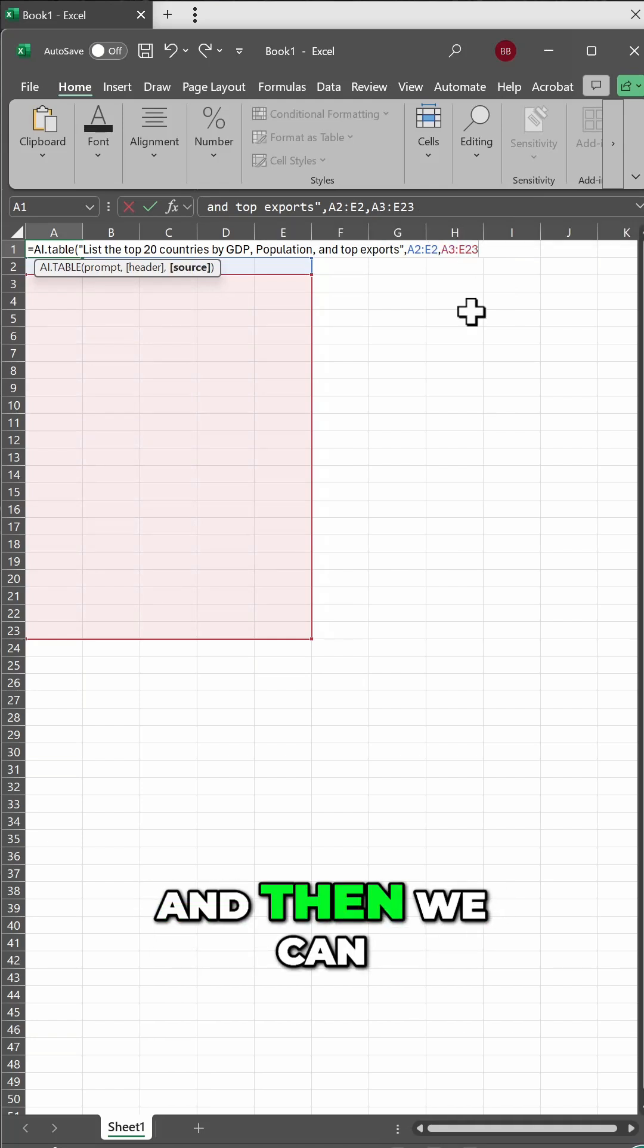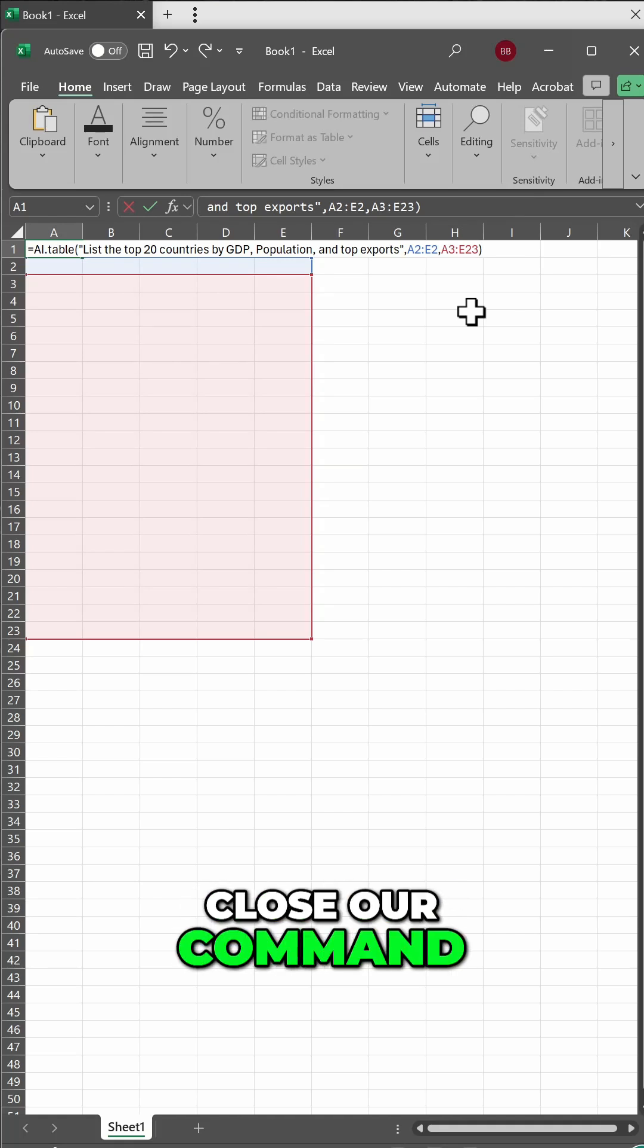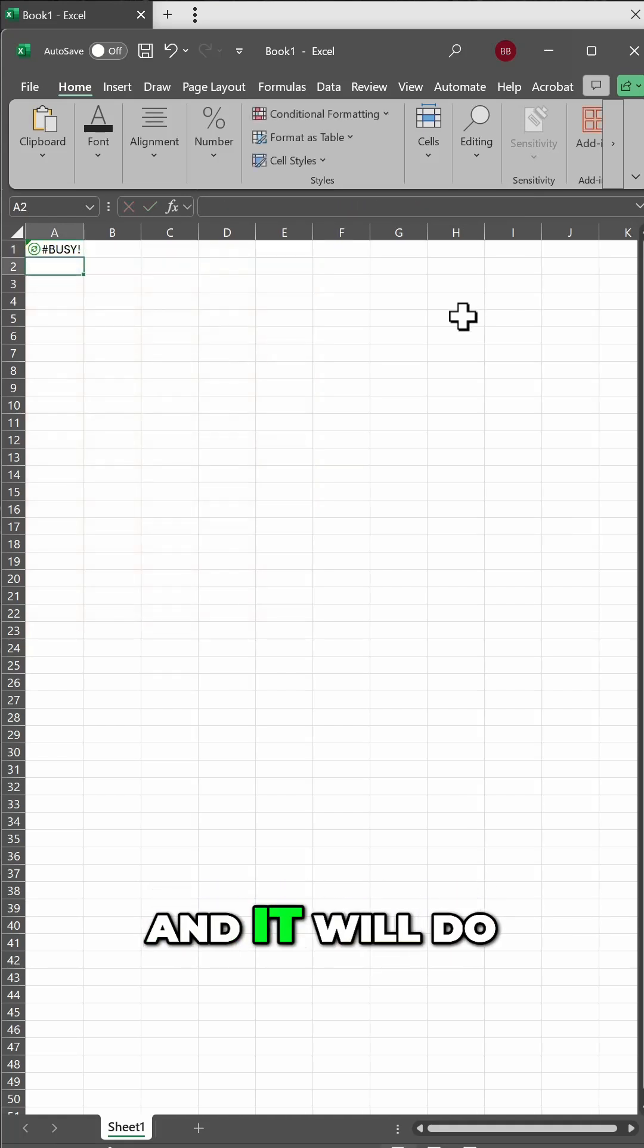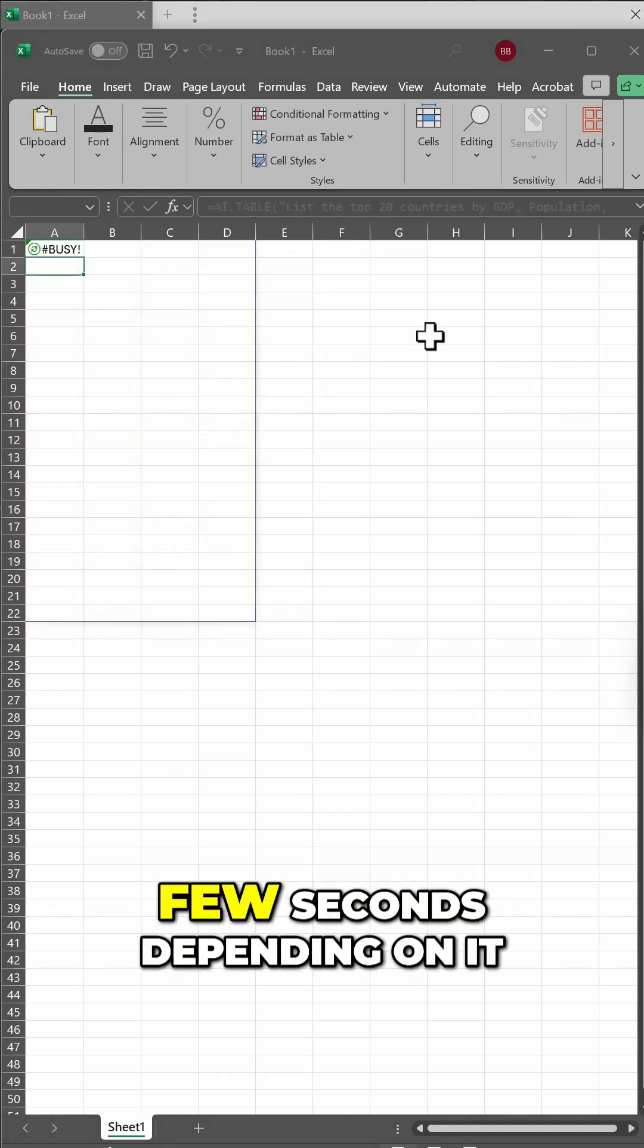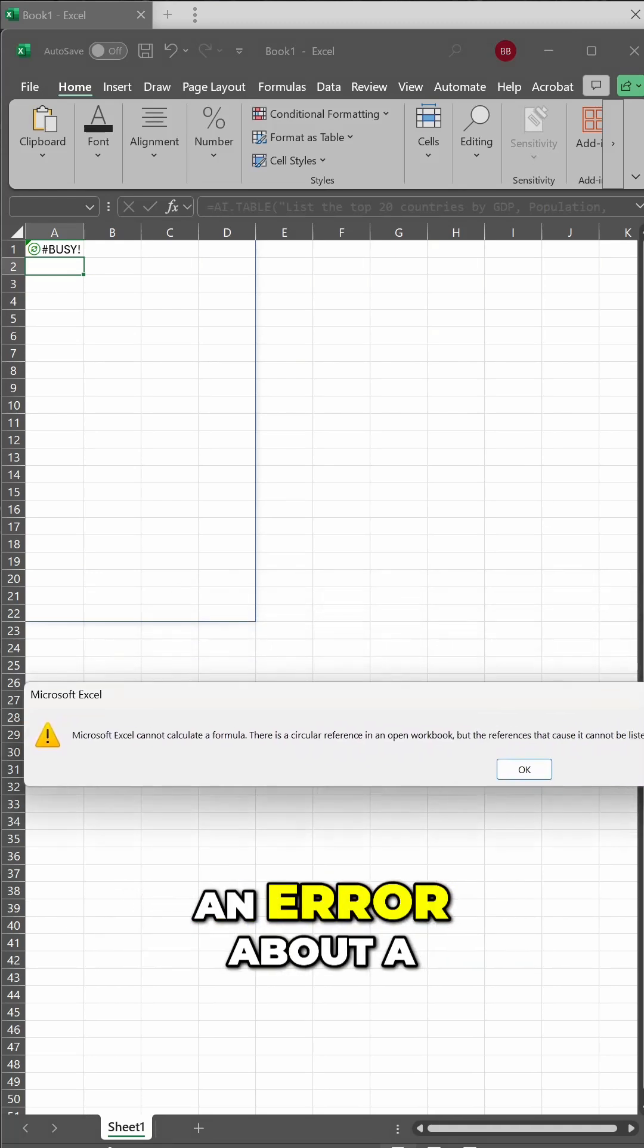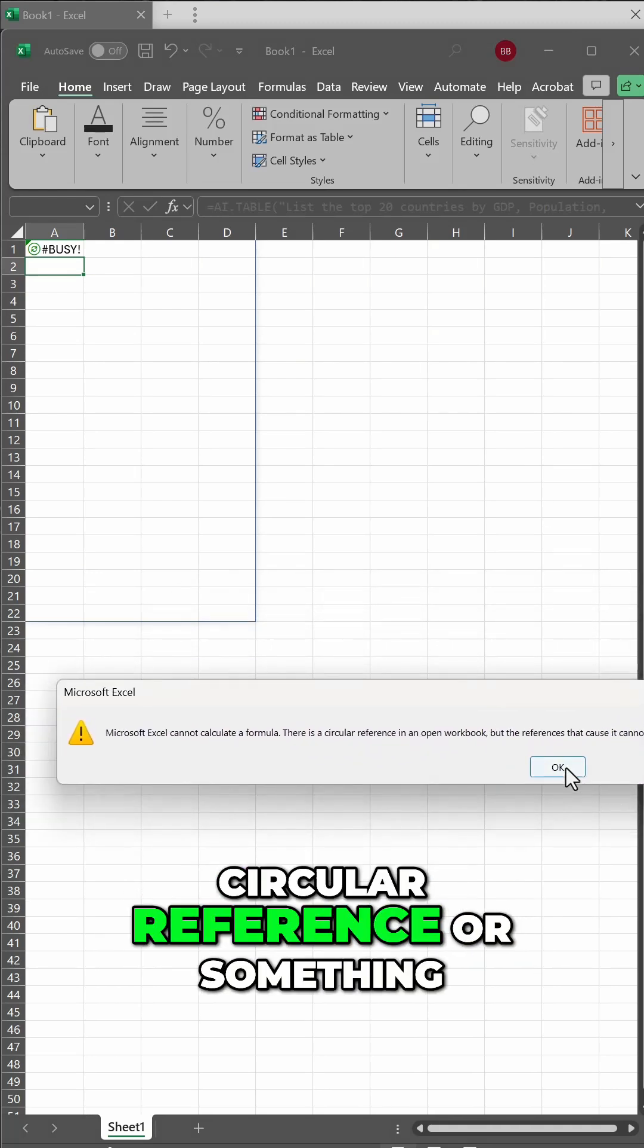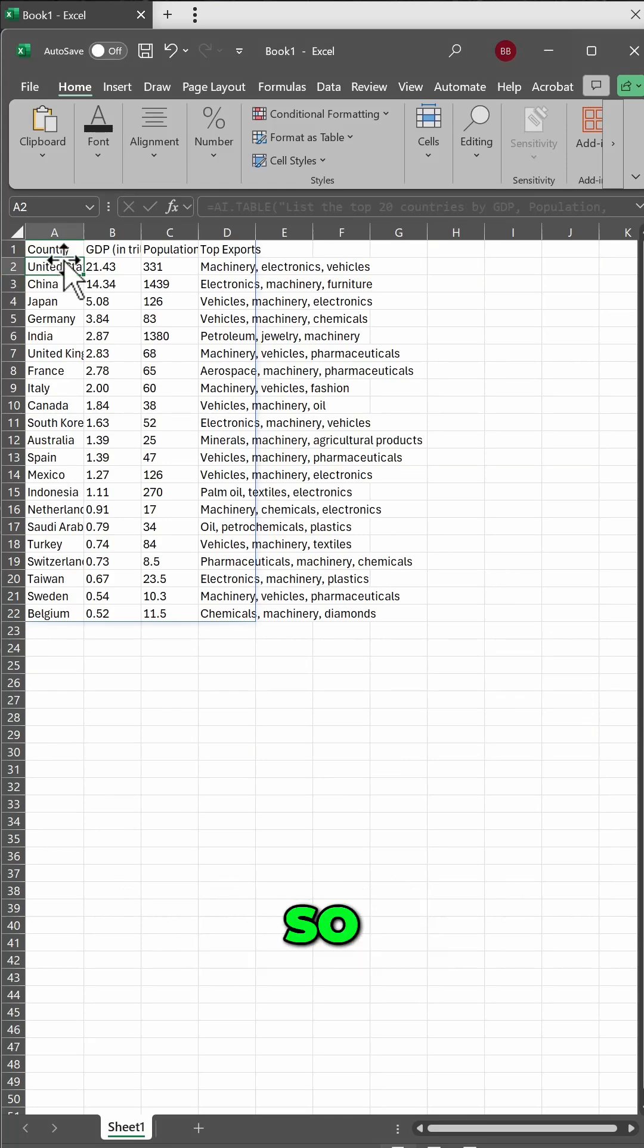And then we can close our command, hit the enter key, and it will do the processing. This may take a few seconds, depending on it. You might even get an error about a circular reference or something, but that didn't stop it from working.